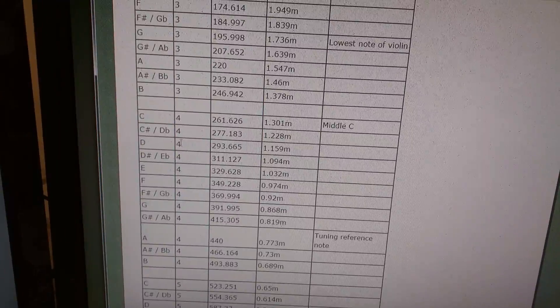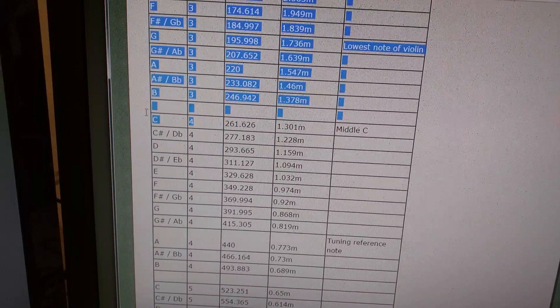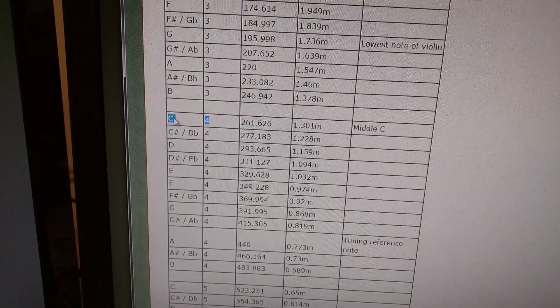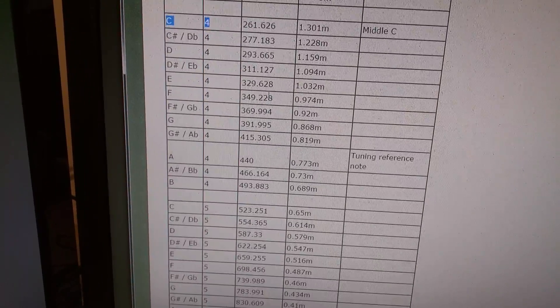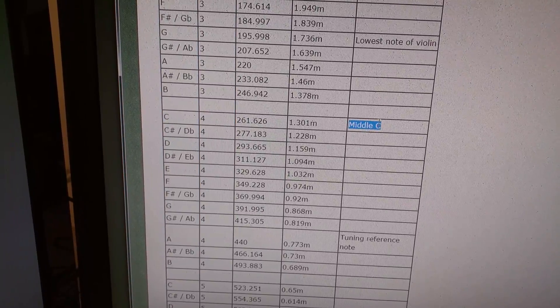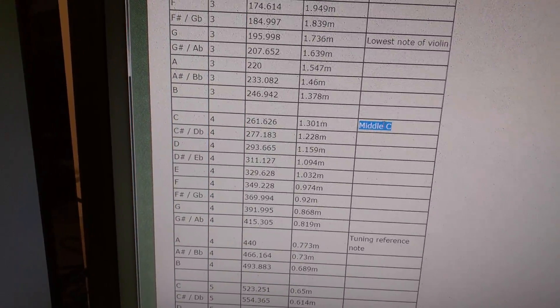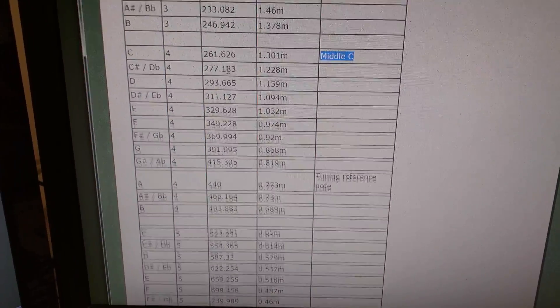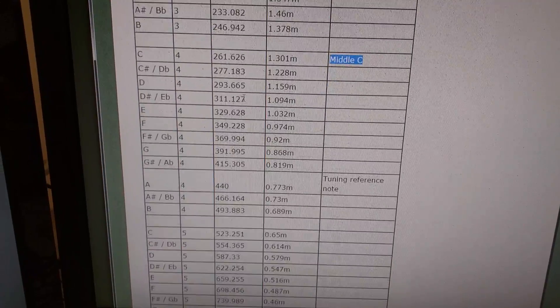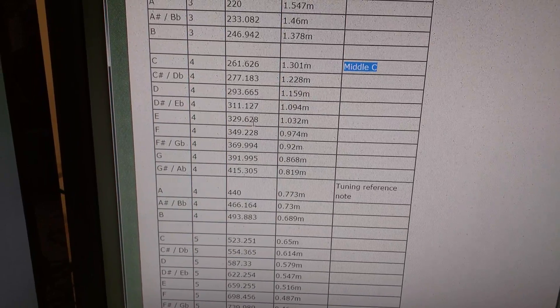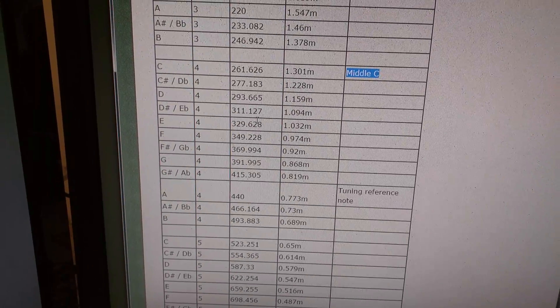But anyway, as I mentioned probably before, a C4 is middle C. Oh, and it actually tells you right here, middle C. That's great to know. So, anyway, this column is the frequency. And that's what you need.